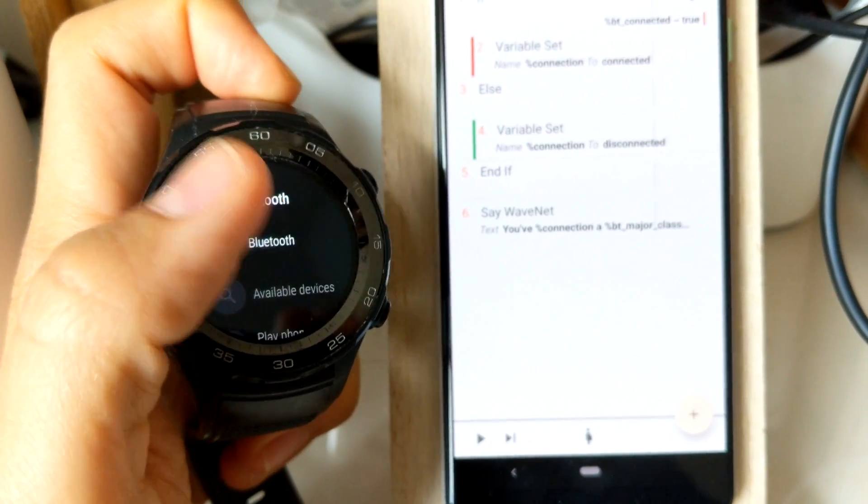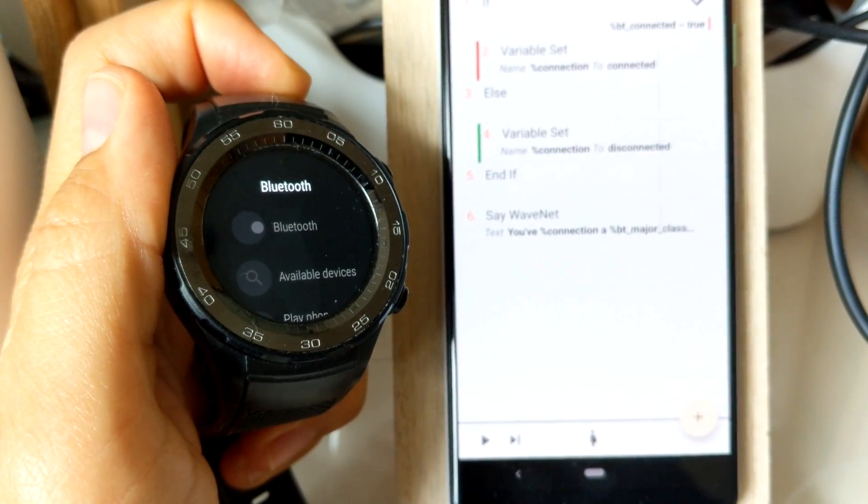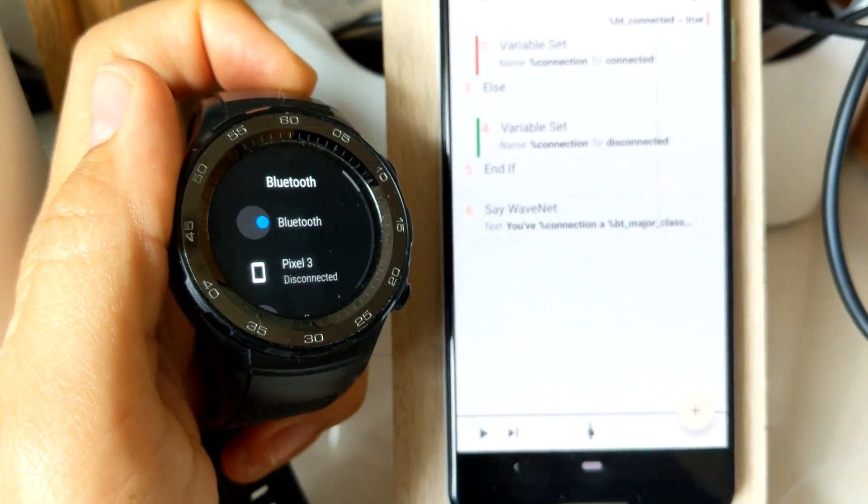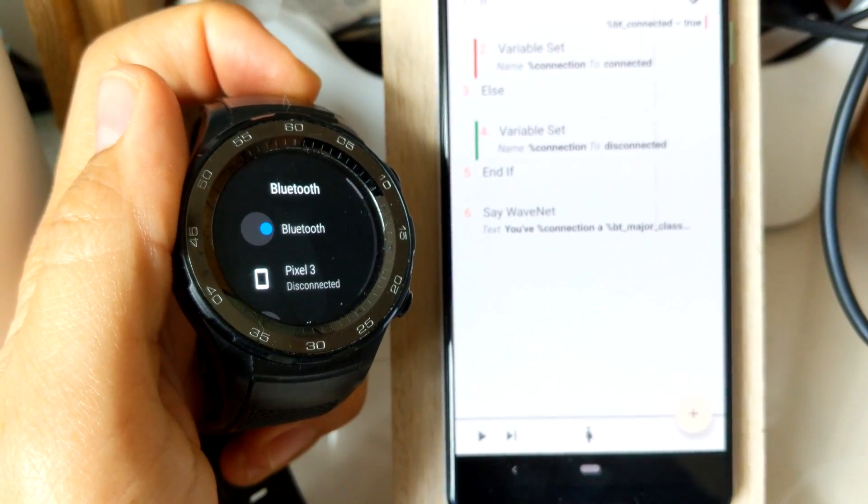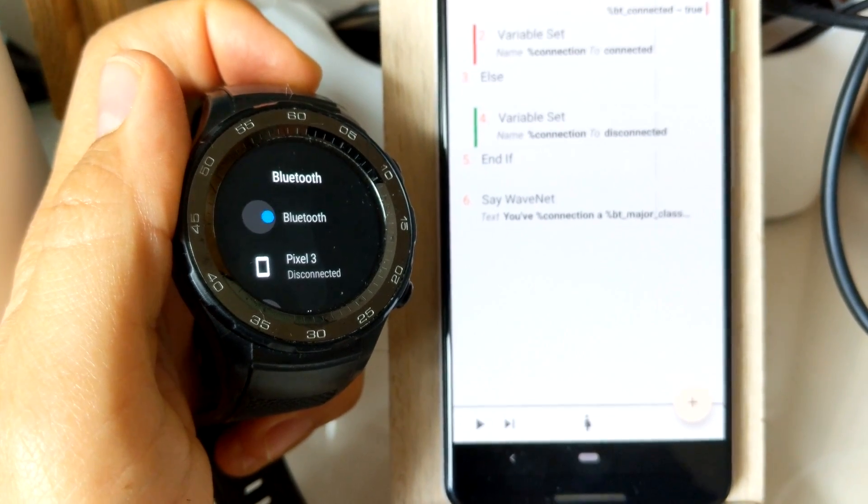You could build an announcer for when you connect new Bluetooth devices to your phone, or you could make your light's brightness change depending on your distance to your phone.